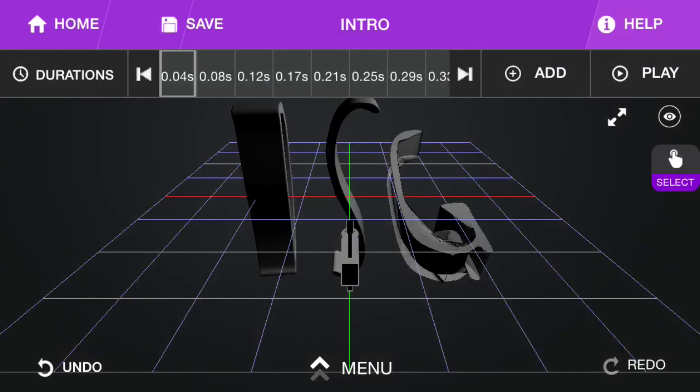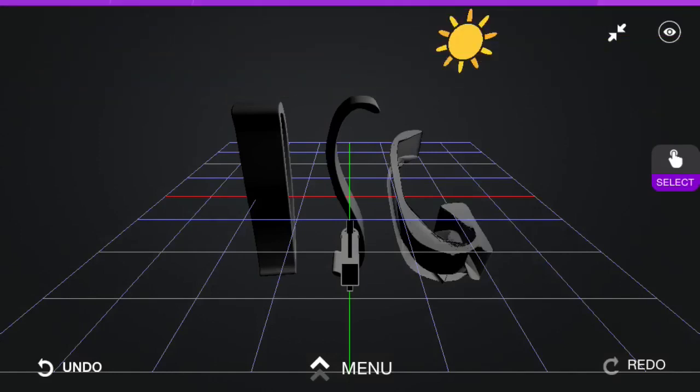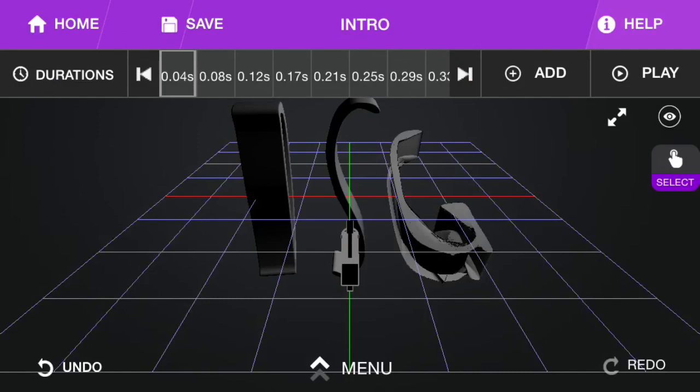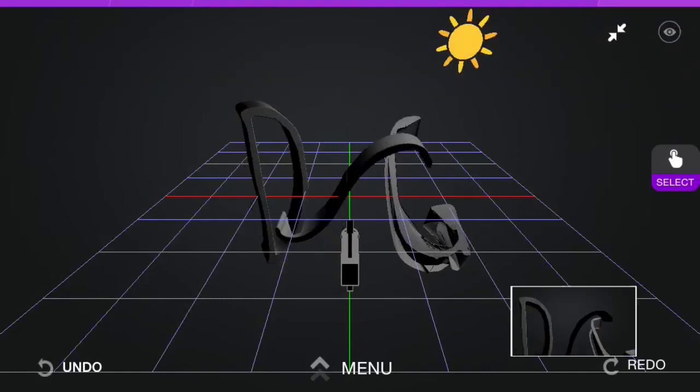Hey guys, what is up, DJG here, and today I'm going to show you how to make an intro, an animated intro, on your iPhone or Android, either one.